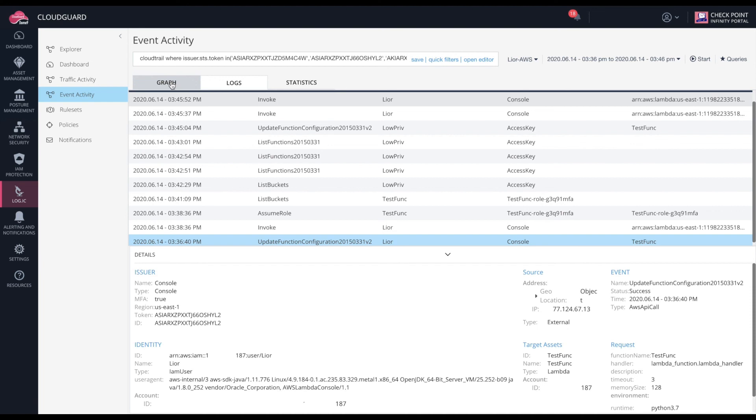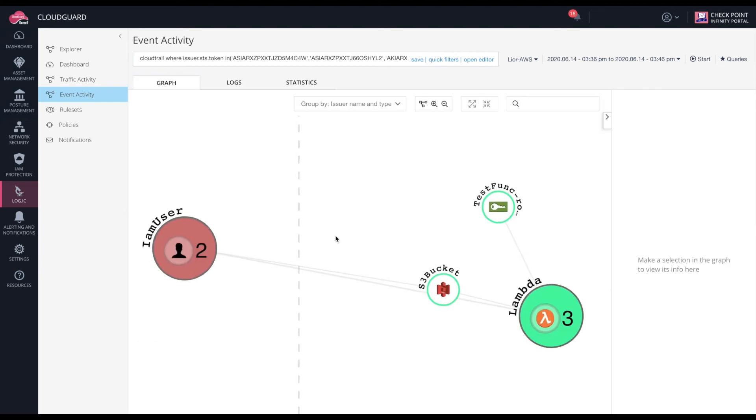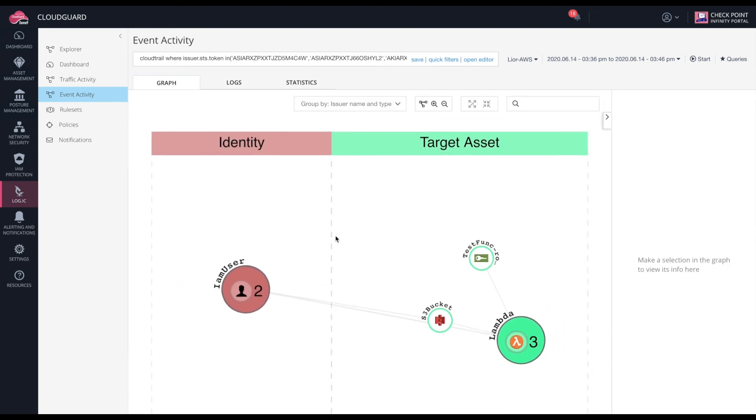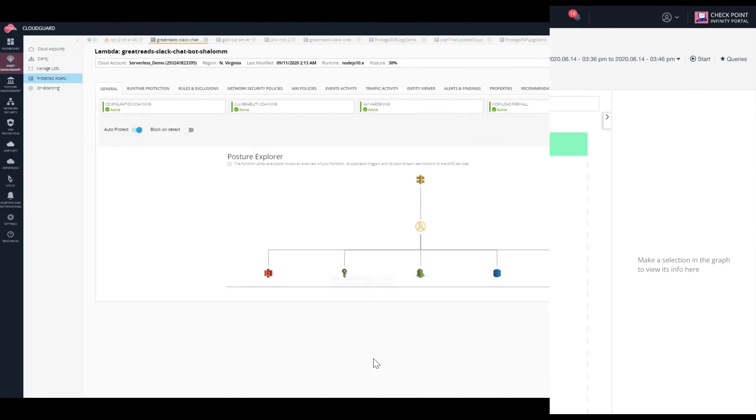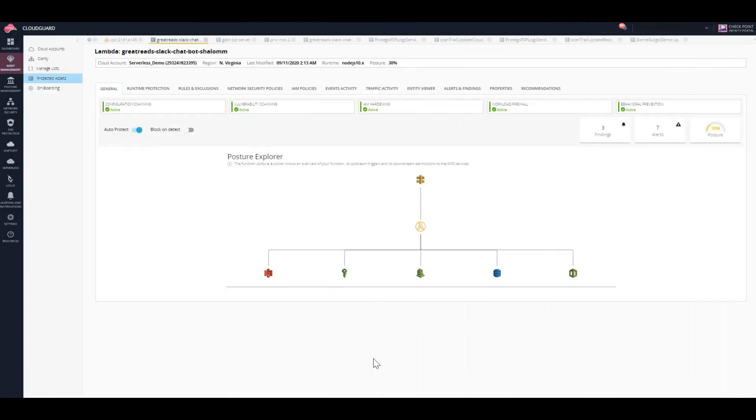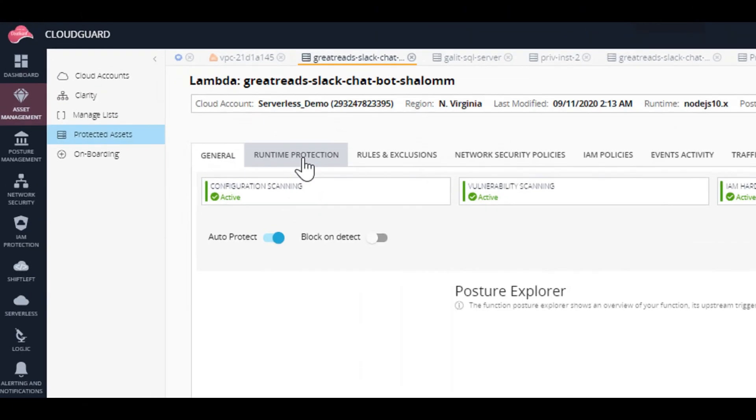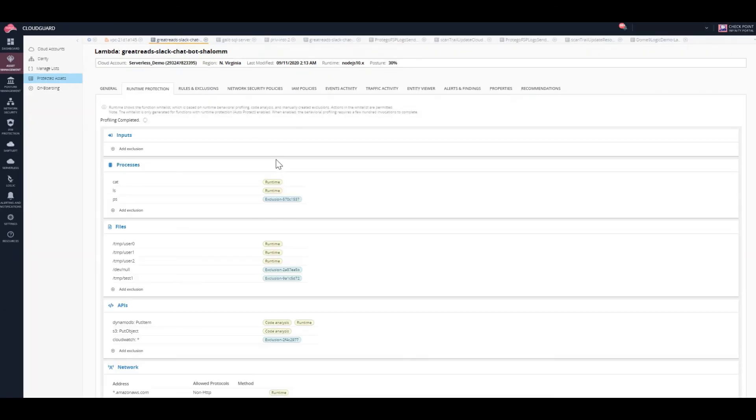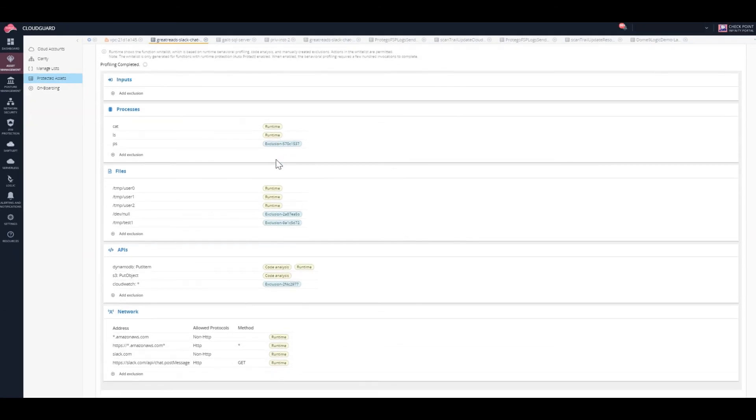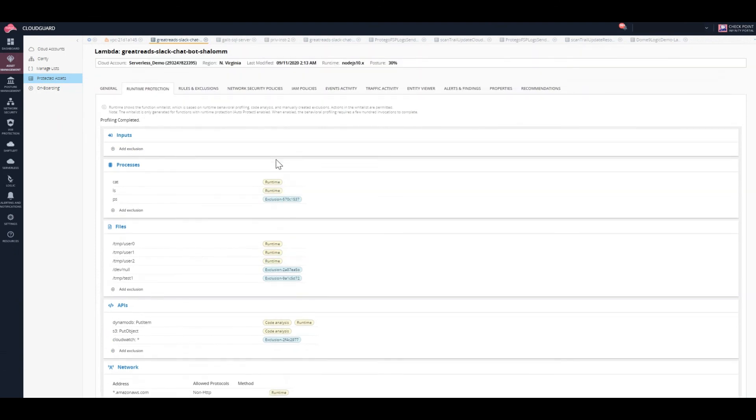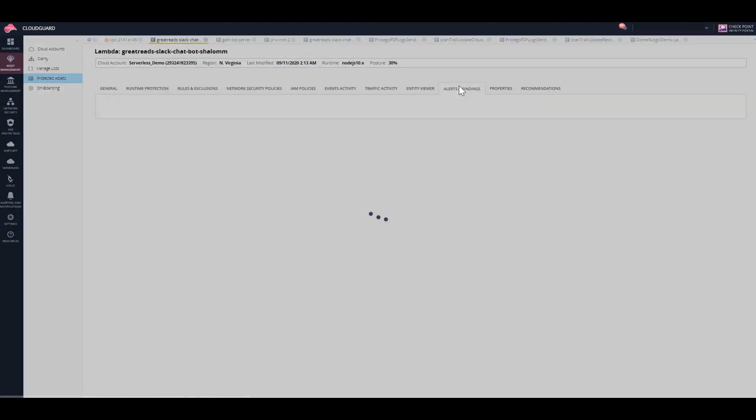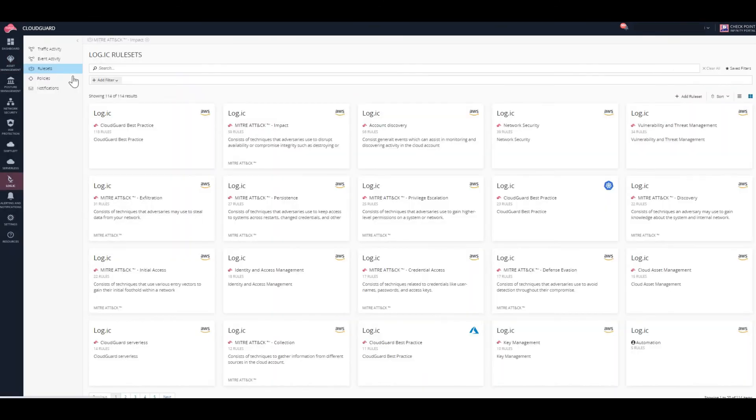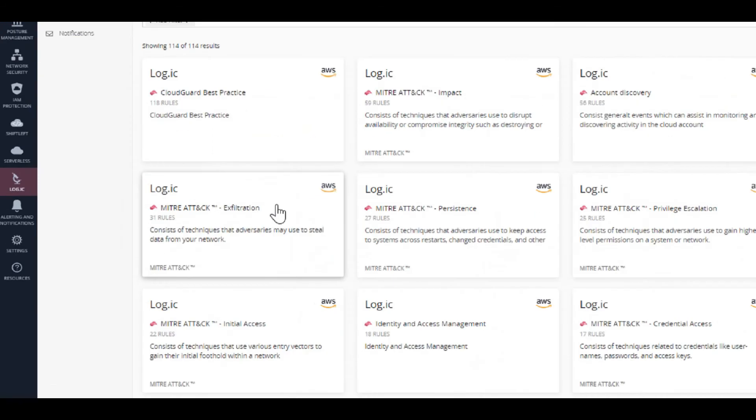All of these alerts together paint a clear picture of a data exfiltration attack. This kind of threat intelligence is obviously important, but there are a few things the victim could have done to prevent this attack in the first place. Within CloudGuard Workload Protection, there is a tool known as Function Self-Protection, which can identify abnormal behaviors for the function and prevent them at runtime. Within CloudGuard Security Posture Management, there are compliance rule sets that can be configured to automatically remediate issues found.